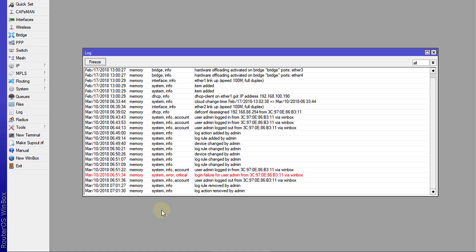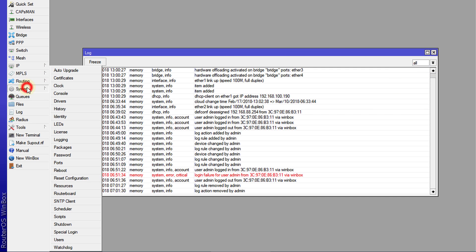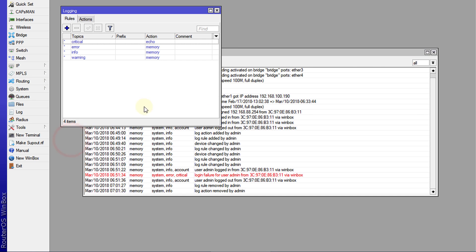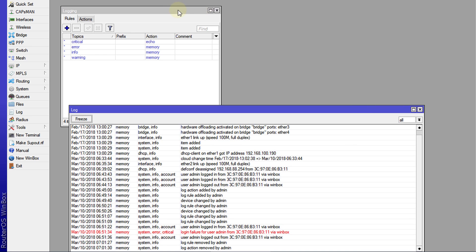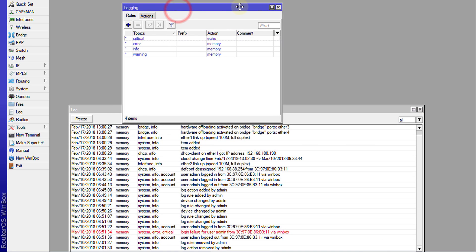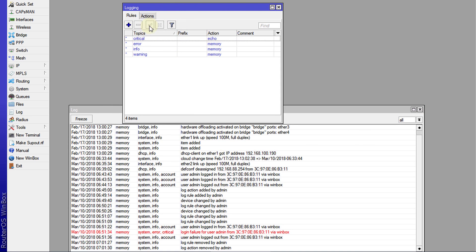So the first thing that we are going to do is I'm going to go to System, Login. And then in Login, I'm going to go to Actions, and I'm going to create a new action.